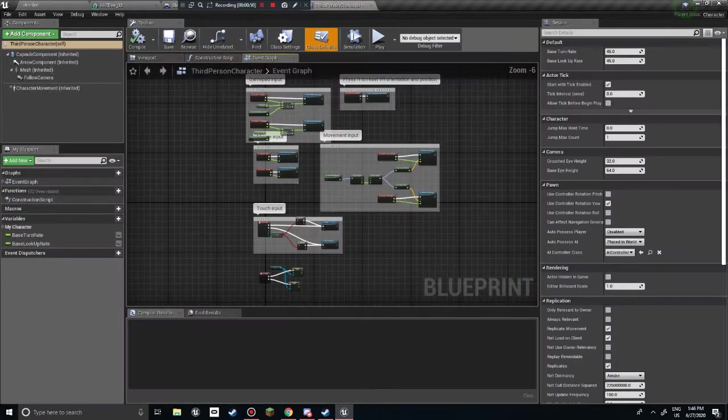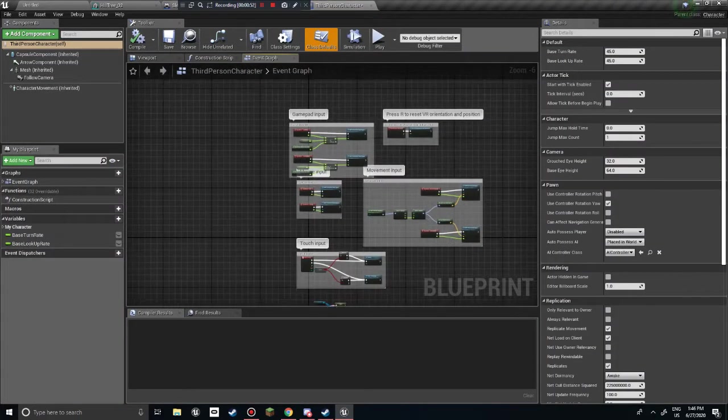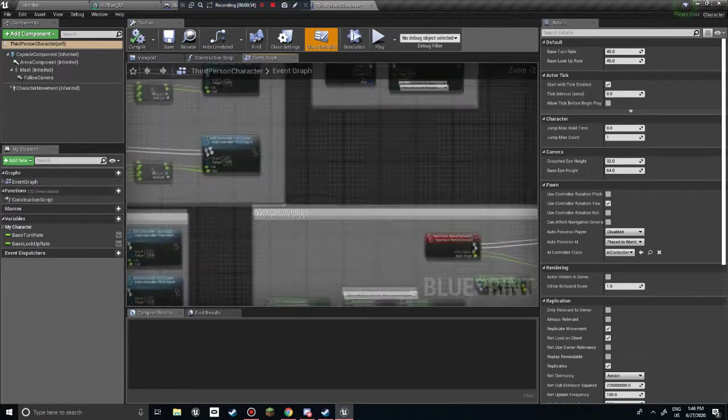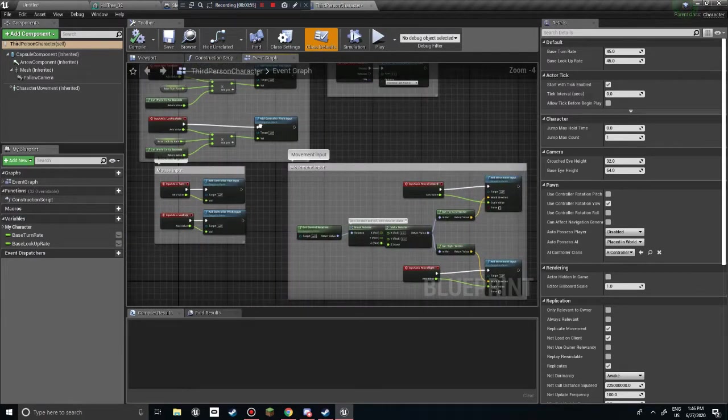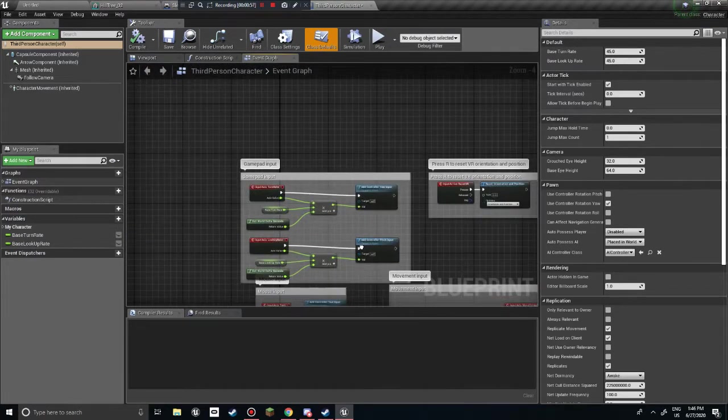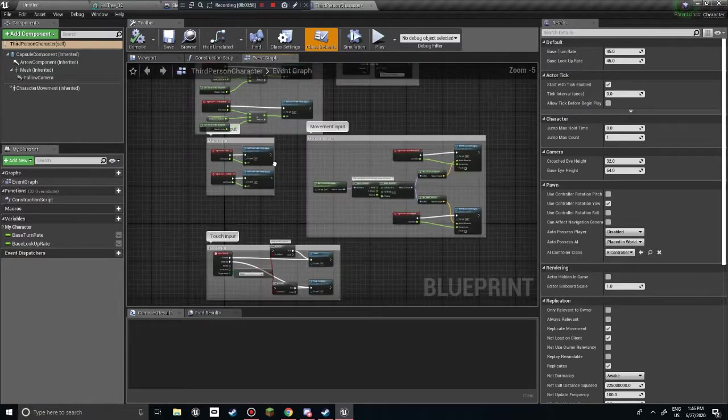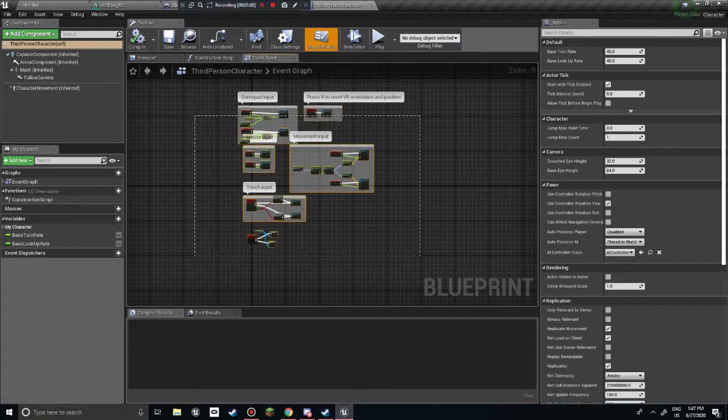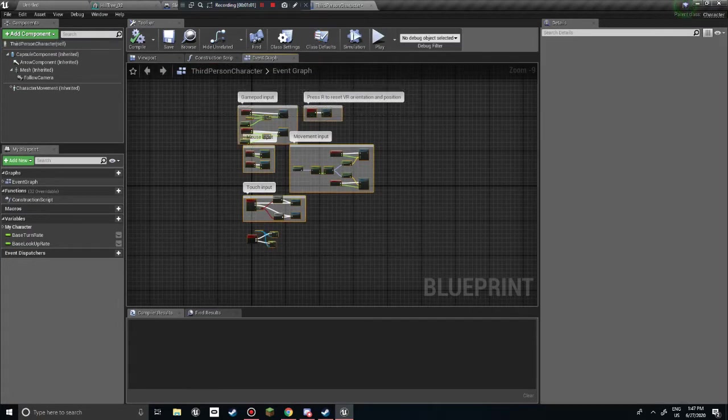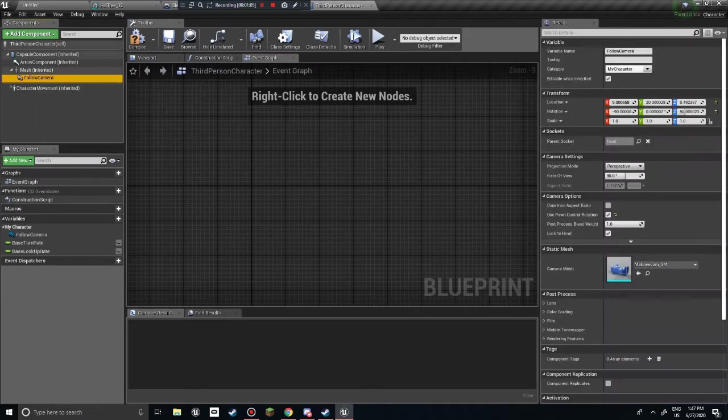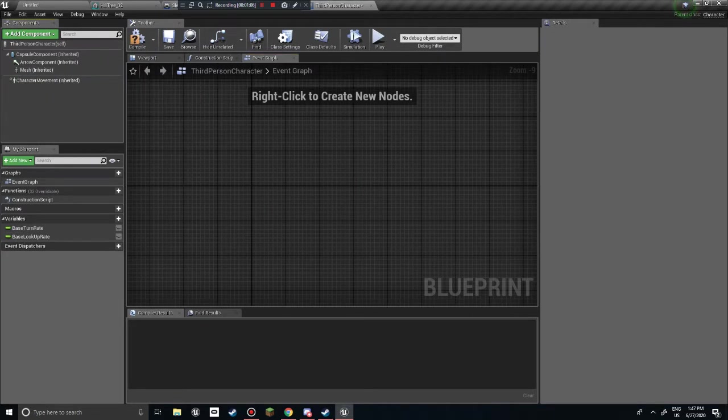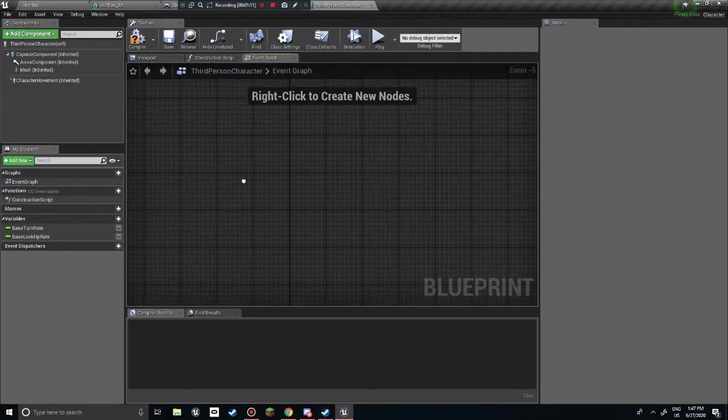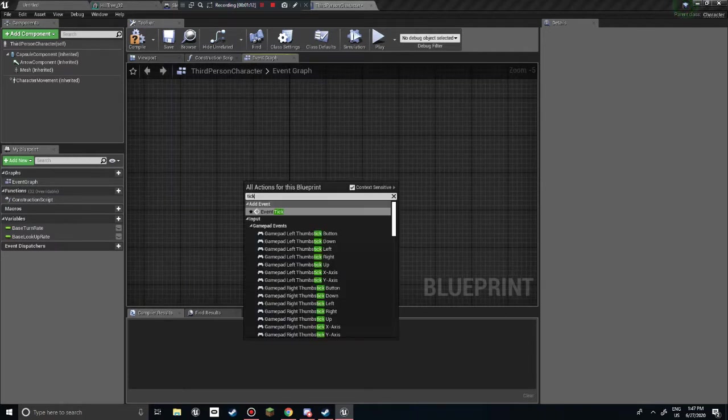Inside here, what we want to do is get rid of... probably... yeah, we want to get rid of everything. The only thing... and we also want to get rid of the camera up here. Because the only thing that we need is the mesh.